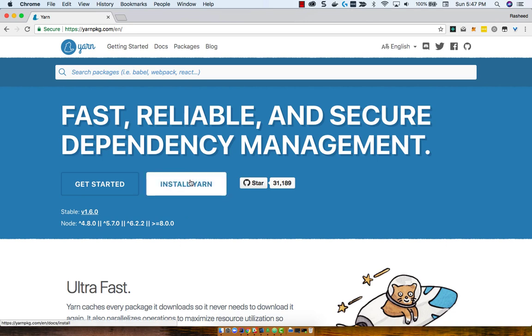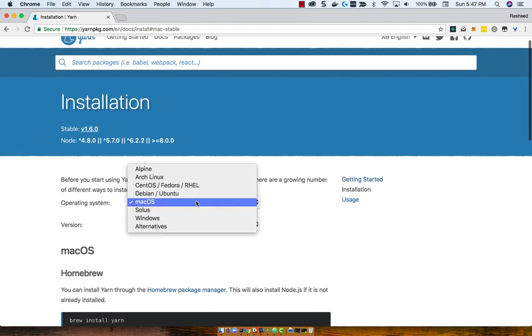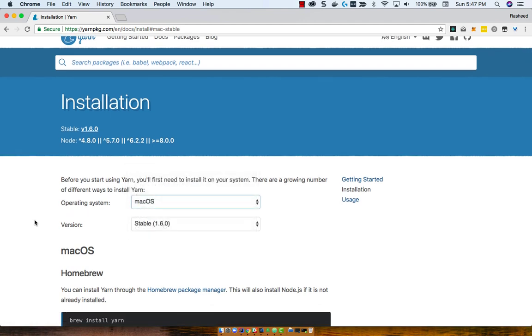So let's install YARN — just click on the big white Install YARN button and choose your operating system.